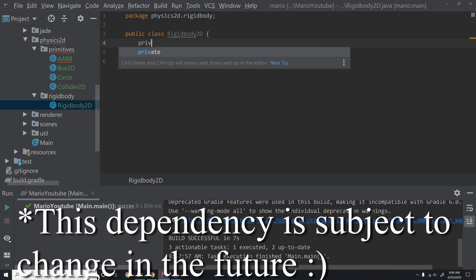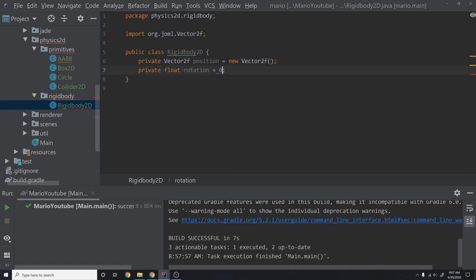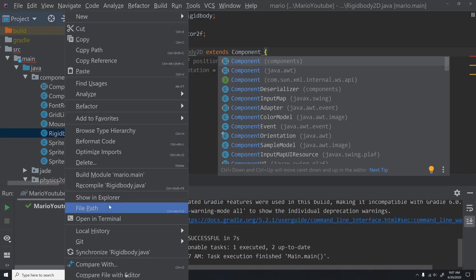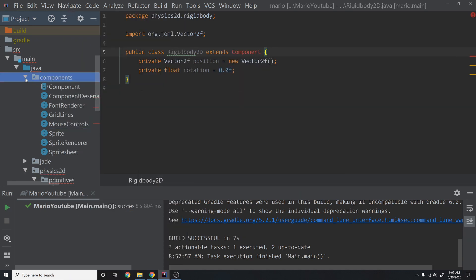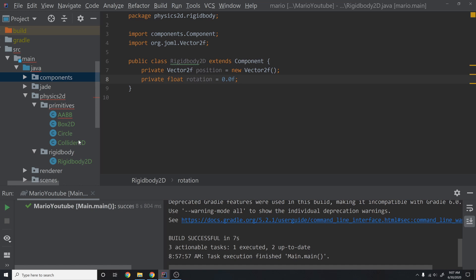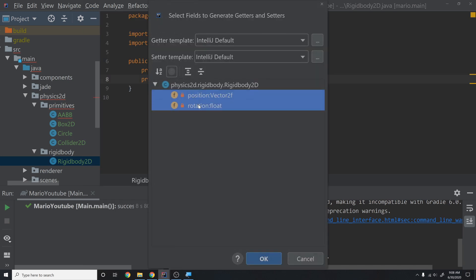We'll initialize position to a new Vector2F and rotation to 0.0f. This extends Component as well. Back in AABB, we'll store private Vector2F halfSize equals new Vector2F, and compute this.halfSize equals size.multiply(0.5f) in the constructor. For getMin, we return new Vector2F(this.rigidBody.getPosition().sub(this.halfSize)). For getMax, we return new Vector2F(this.rigidBody.getPosition().add(this.halfSize)). We're assuming the position is always the center, so subtracting half-size gives bottom-left and adding gives top-right.